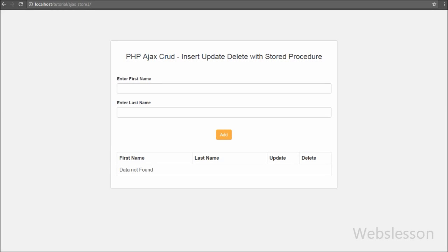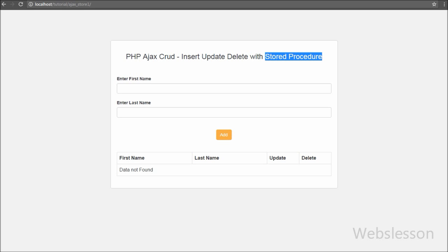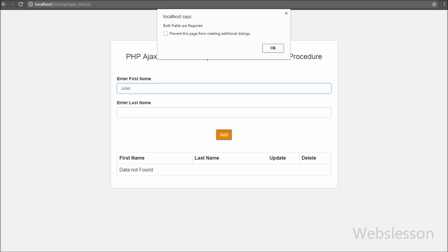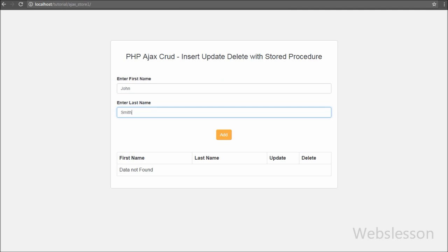Hello friends. In this video tutorial we are going to discuss one more advanced topic in web development. We will discuss how to use stored procedures with Ajax and jQuery for insert, update, delete, and fetch data from a MySQL table and PHP script. We will make CRUD operations in PHP with Ajax, so all operations will be done without page refresh.